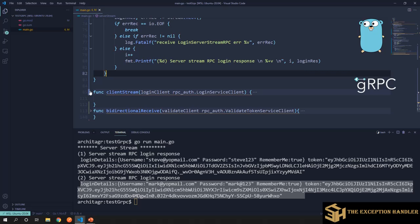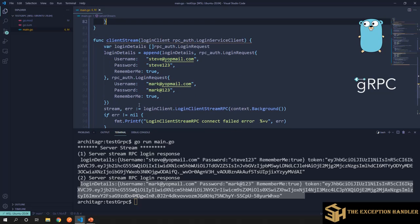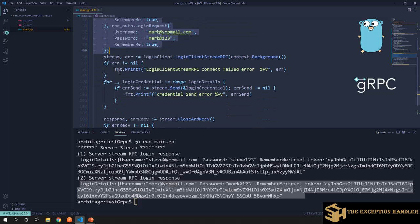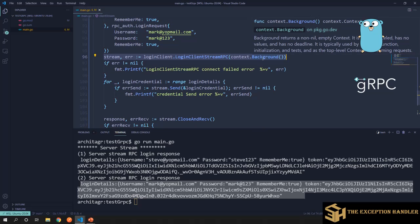Now let's look at client streaming, where we continuously send data to the server and once we're done, send a signal that we've finished, then wait for a single response. I've created a list of login credentials and connected to the login client's client streaming method, which gives us a stream. The stream expects us to keep sending data and signal when we're finished.